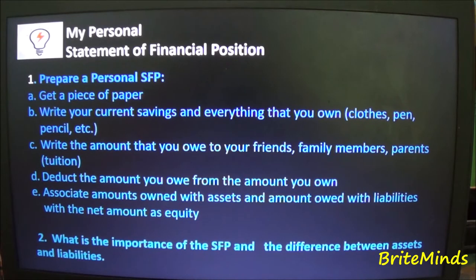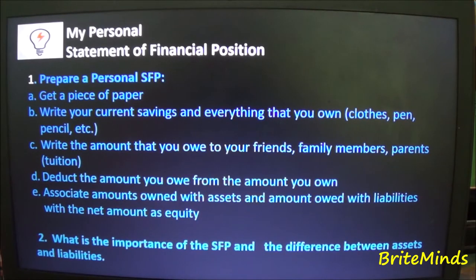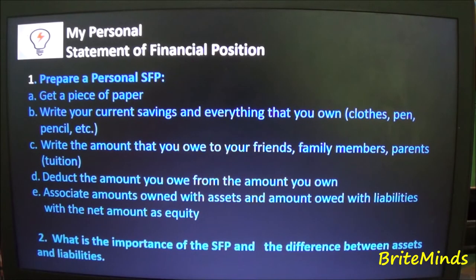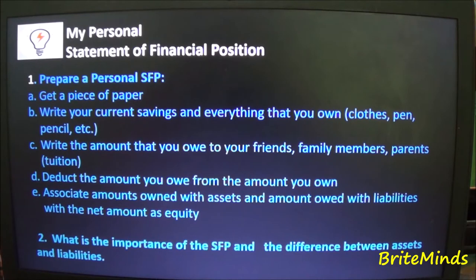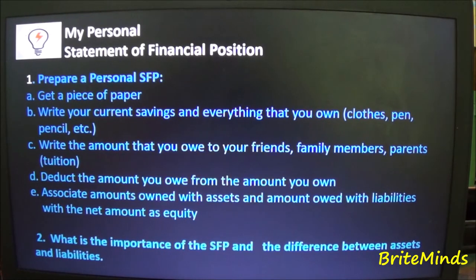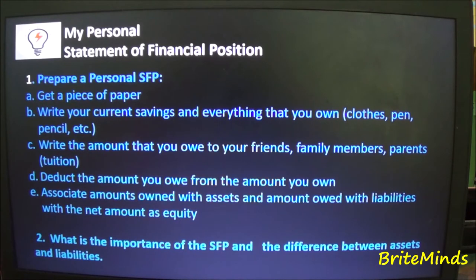Then write the amount that you owe to your friends, family members, and parents — the amount that you borrowed from them. Next, deduct the amount you borrowed from the amount you own, and associate the amounts owned with assets and amount borrowed with liabilities, with the net amount as equity. Then try to answer: what is the importance of the SFP, and what is the difference between assets and liabilities?